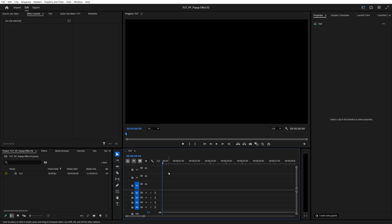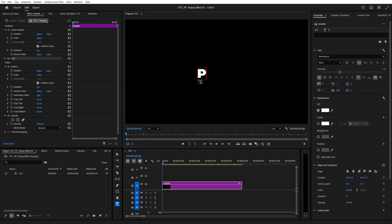In this tutorial, I'll show you how to create a pop-up effect in Premiere Pro. Begin by selecting the Type tool and add your text.